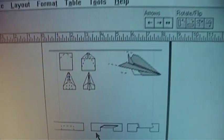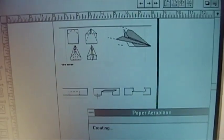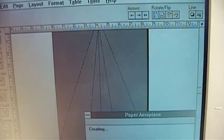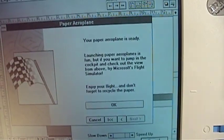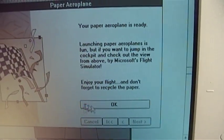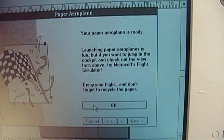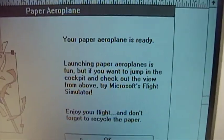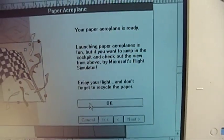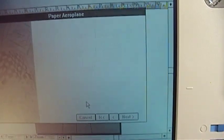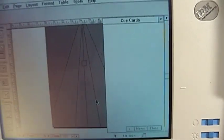Anyway, carrying right along, there's the folding instructions for said airplane. Enjoy your flight and don't forget to recycle the paper. And of course a plug for another Microsoft program from the same time frame. But yeah, getting back to the point, this is convertible between a mouse and a trackball.